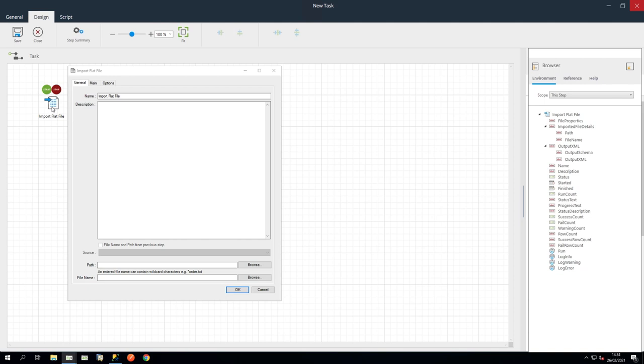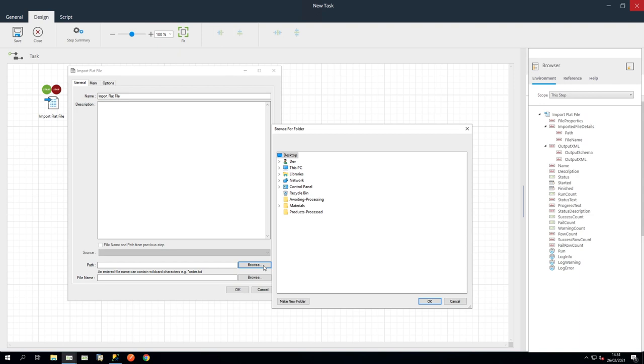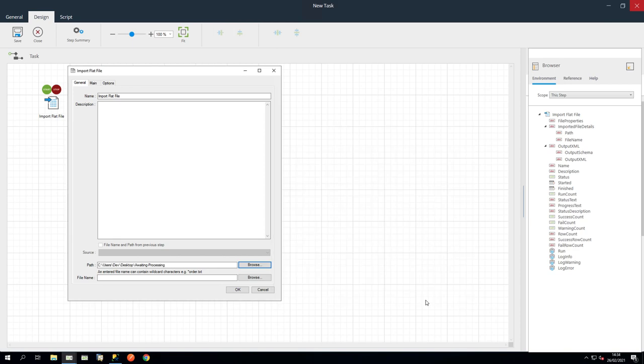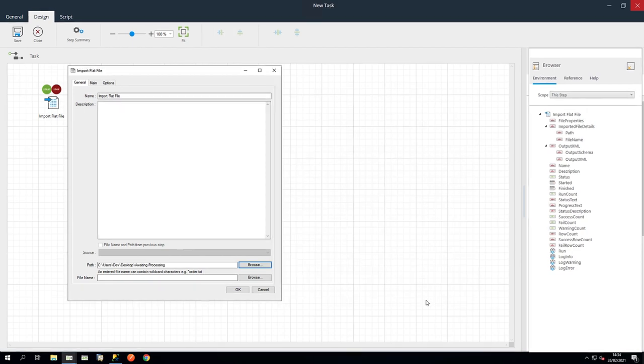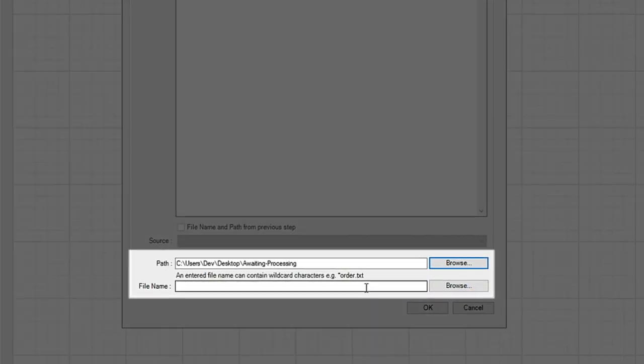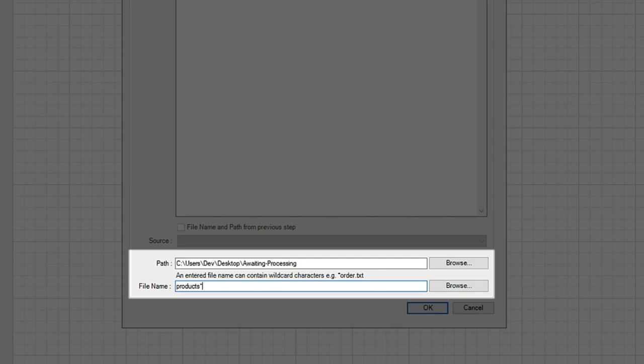Select Import Flatfile and drag the tool onto the Design area. In the General tab, in Path, click Browse and select the Awaiting Processing folder. In File Name, select the file or type Products and add a wildcard so it can pick up any incremented or dated versions and add .csv at the end.